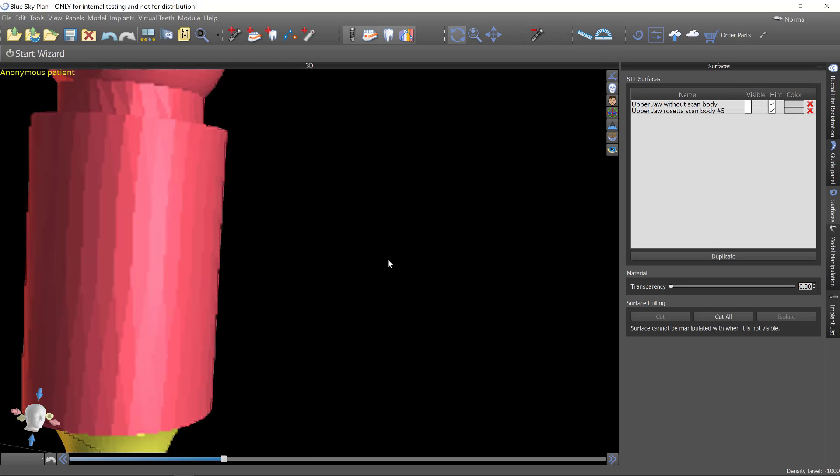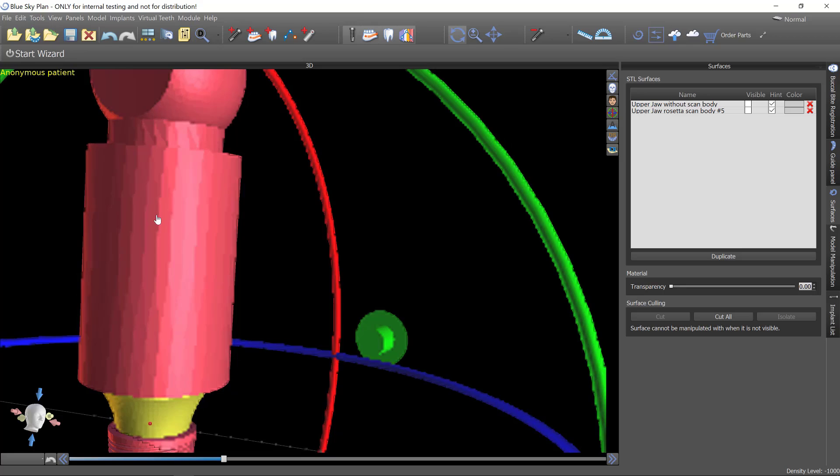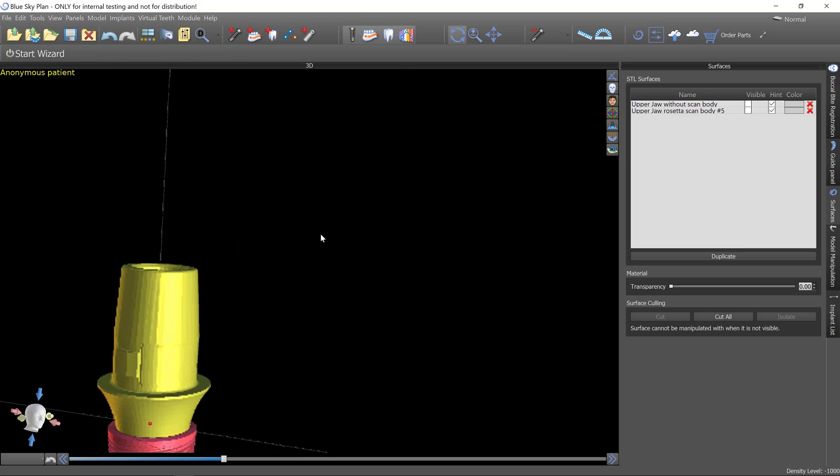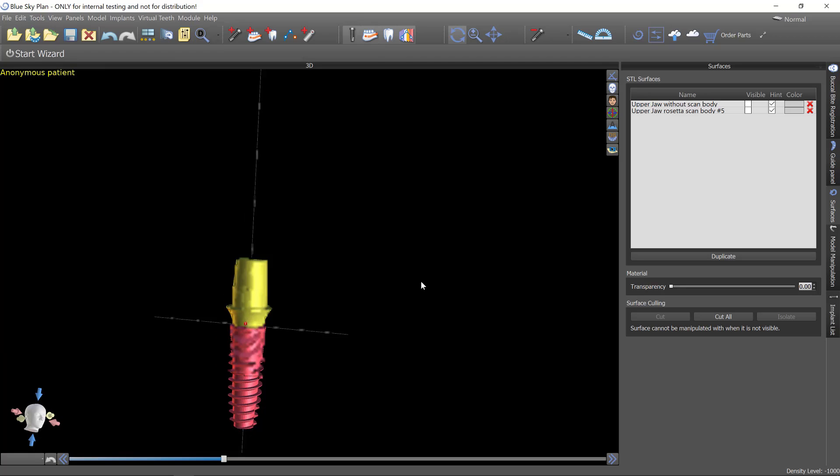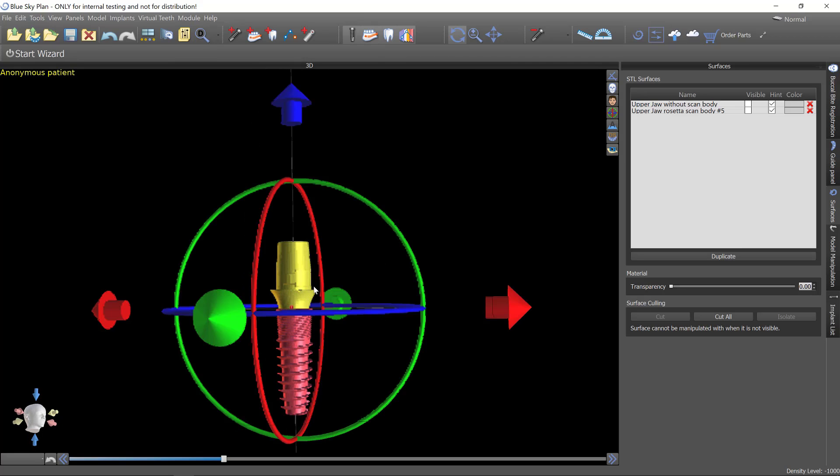So now that everything is registered I can right click the scan body and delete it. Because I no longer need that now that everything is registered. Everything from here forward is going to work directly on this tie base.